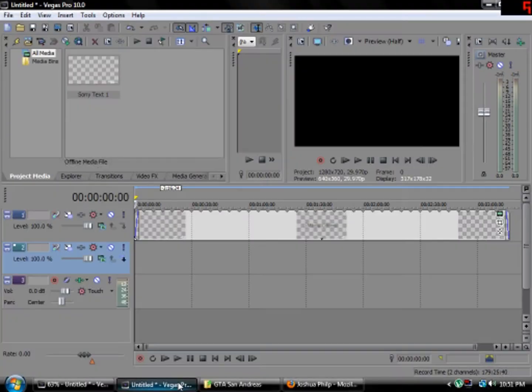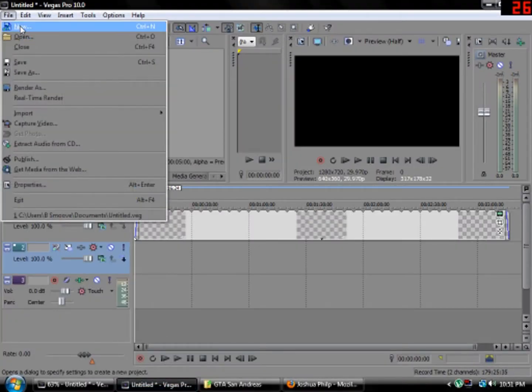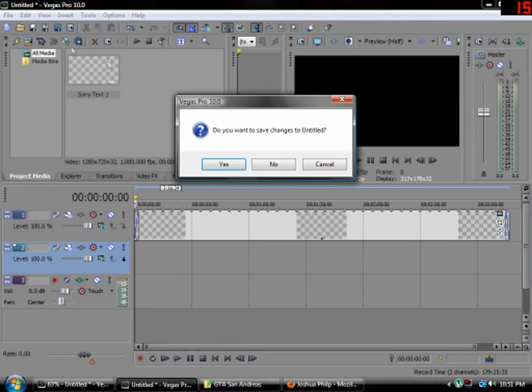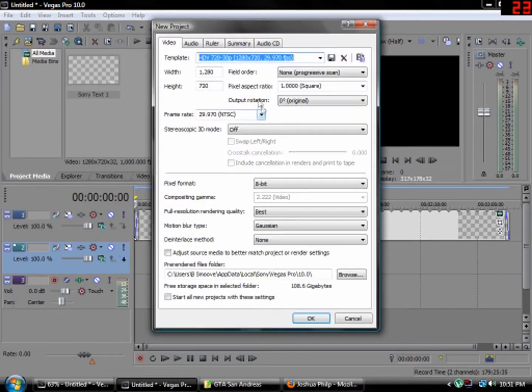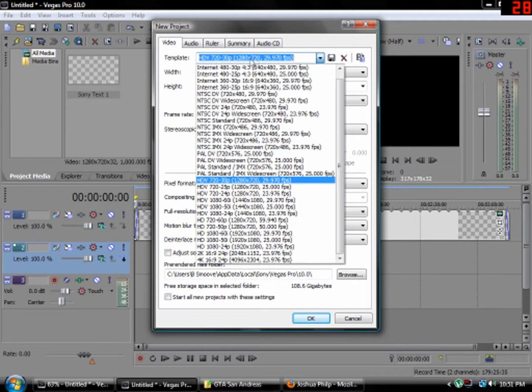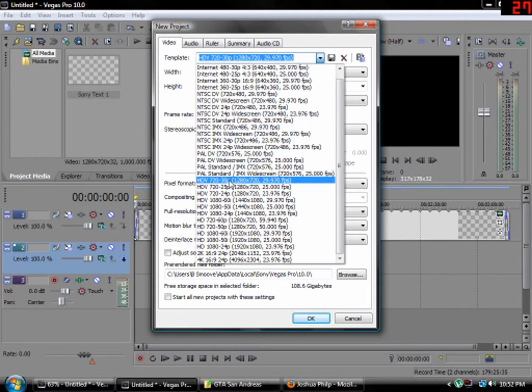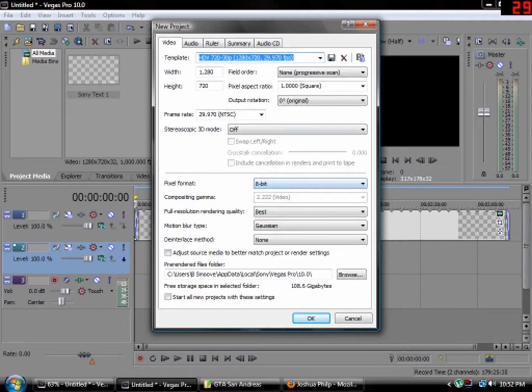Alright, so the first thing you would like to do is go to New, right here File, New. Then right here, Template, go to HDV 720-30P 20EX 720, that's HD, 29.970 fps, like that.